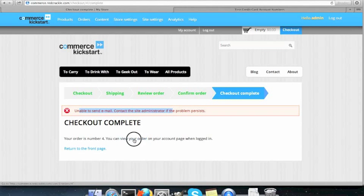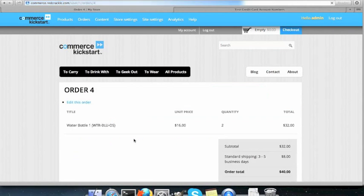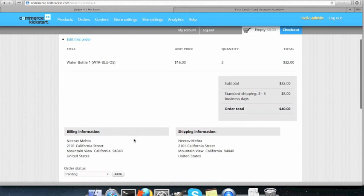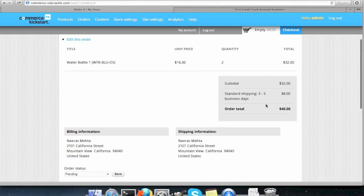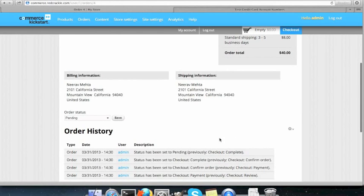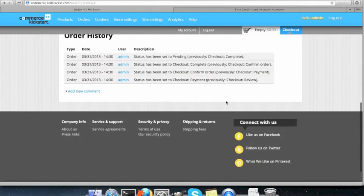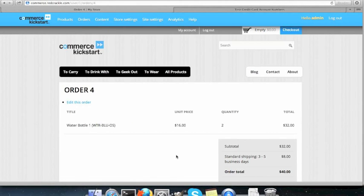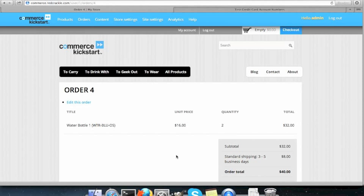If I look at my order, here you go. I bought two bottles. I have a shipping of $8. Total comes out to be $40. In the next video, I'll show you more on how to customize the store to your needs. Thank you. Have a nice day.